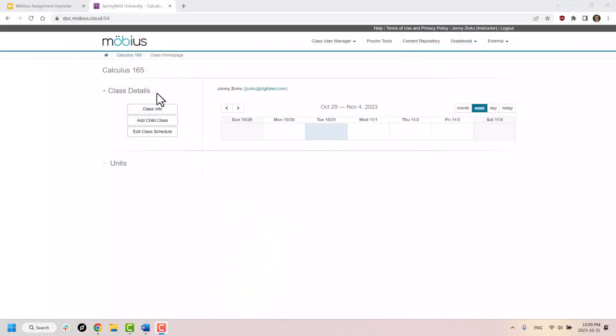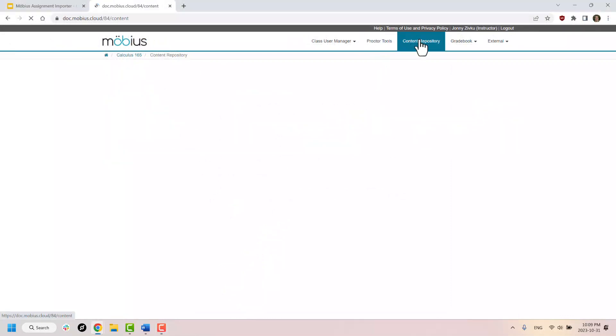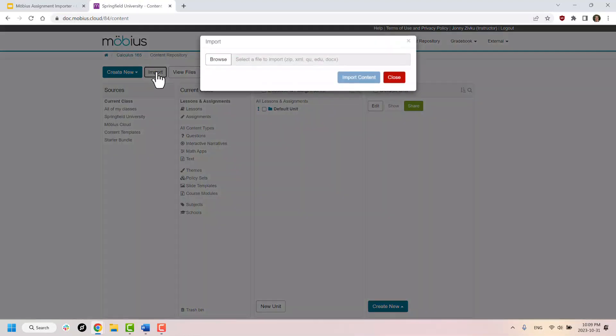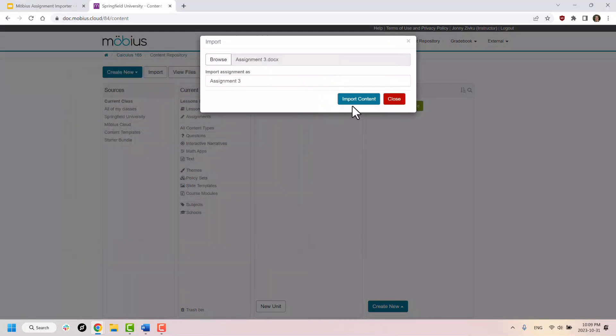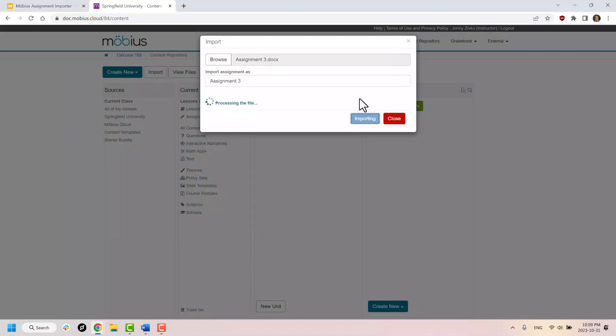But now, if I simply navigate to my content repository in one of my classes in Mobius, I can click on the import button. Choose a specific Word document file right here that has my assignment. And it will be automatically imported into Mobius in a matter of seconds.